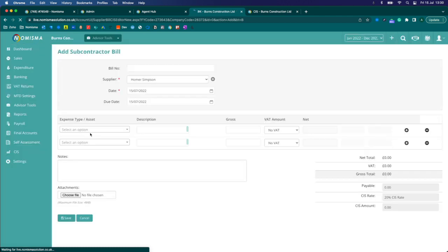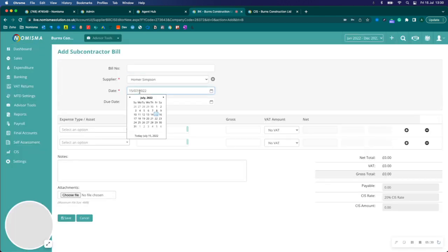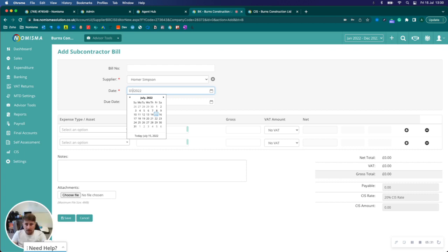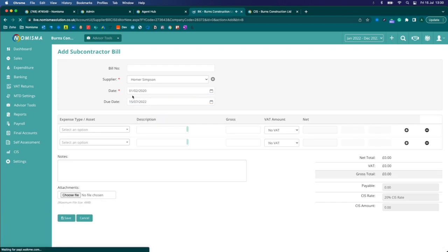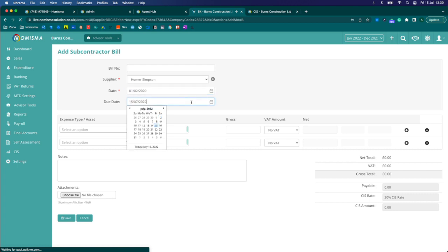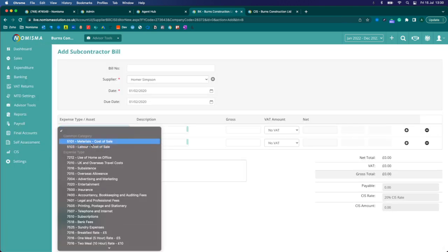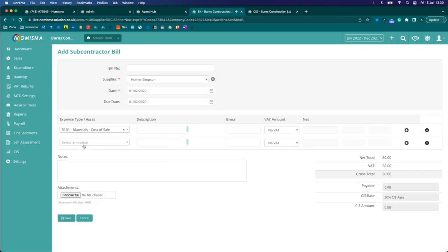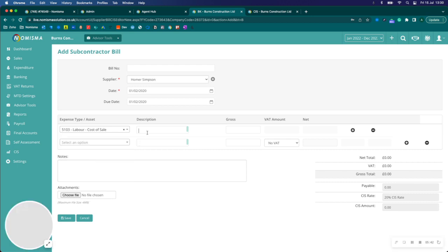Enter Homer Simpson. This time we'll go for the 1st of February 2020. And then we'll go to Materials Favour.